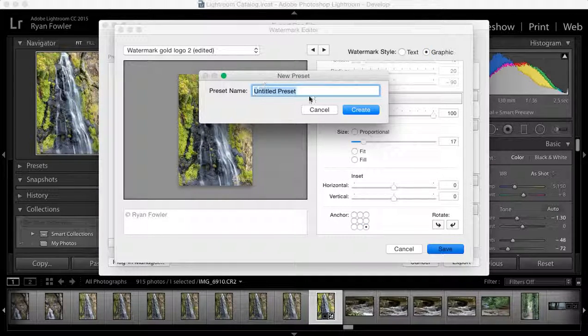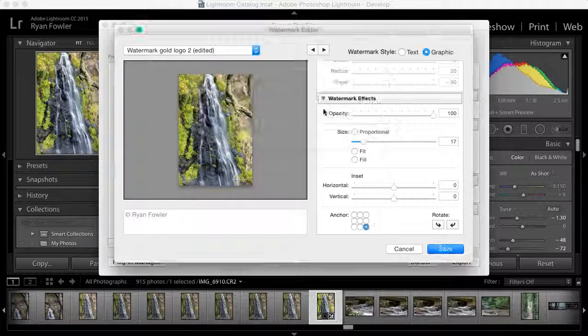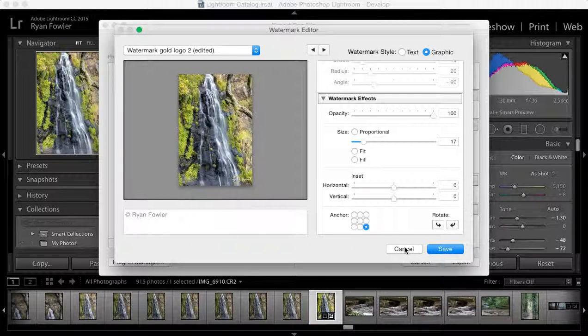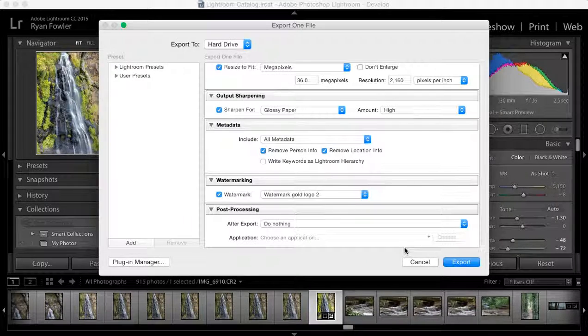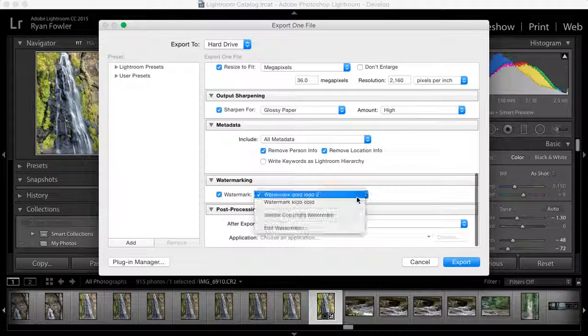That will come up with a new preset, and you just select that watermark. I've already got mine saved, so normally you just type it in and click create. In this case I'm going to click cancel because I've already saved mine.